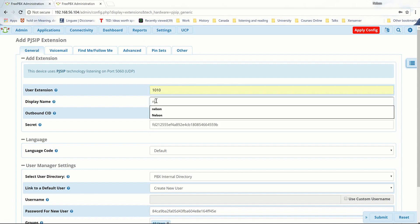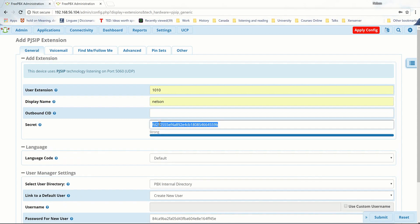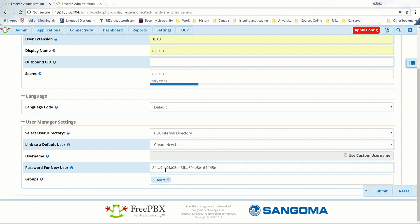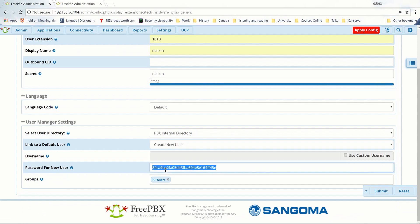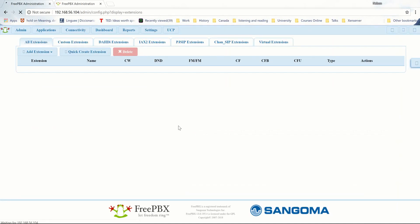Here we just have to enter the extension number, which is 1010. The display name is Nelson — my first name — and the secret, I'm going to put something easy to remember: Nelson again. I'll also create a password for the new user, which is Nelson again, because it's easy to remember. And submit — that's how we create the extension.